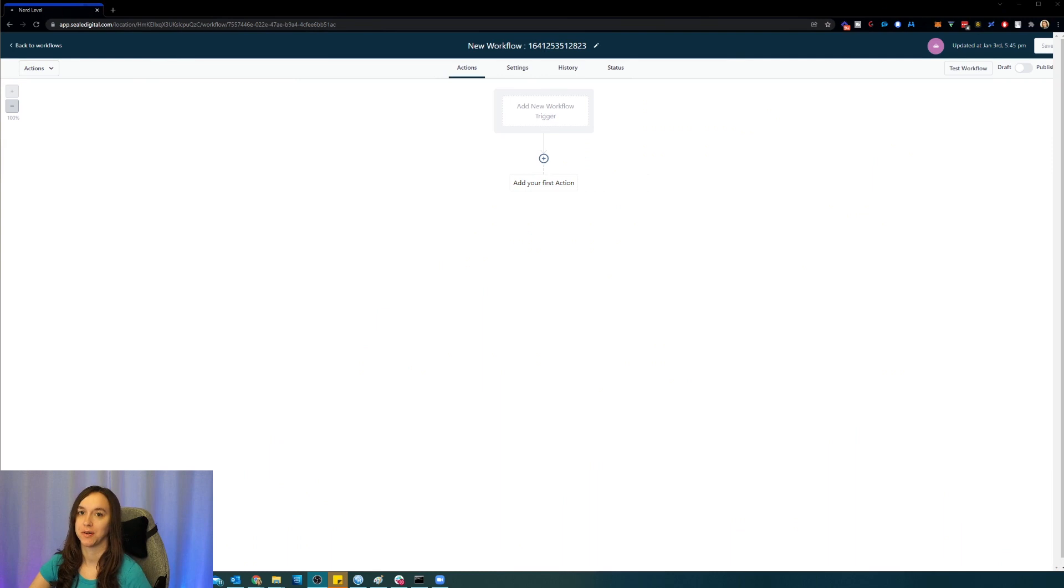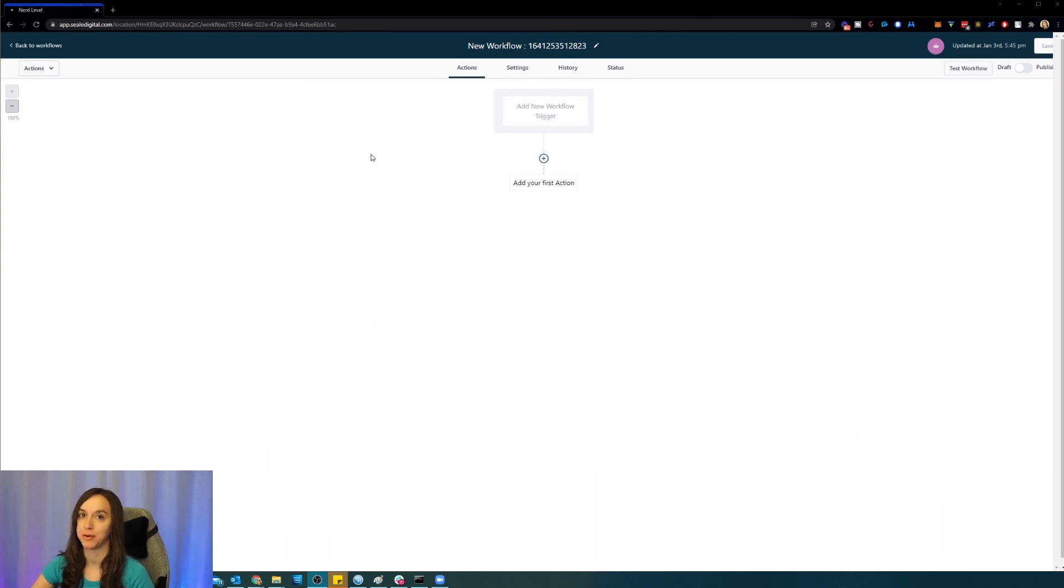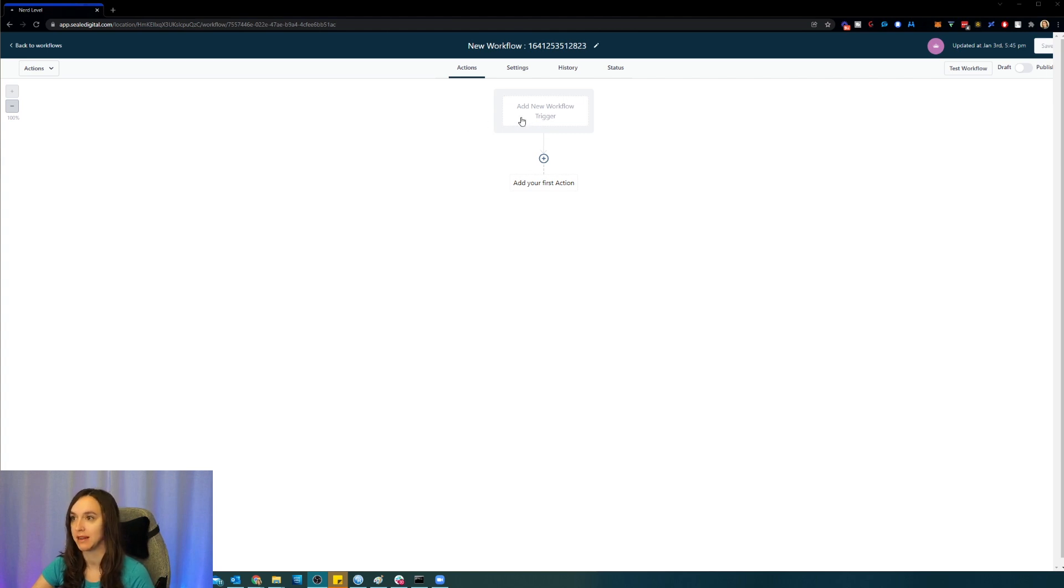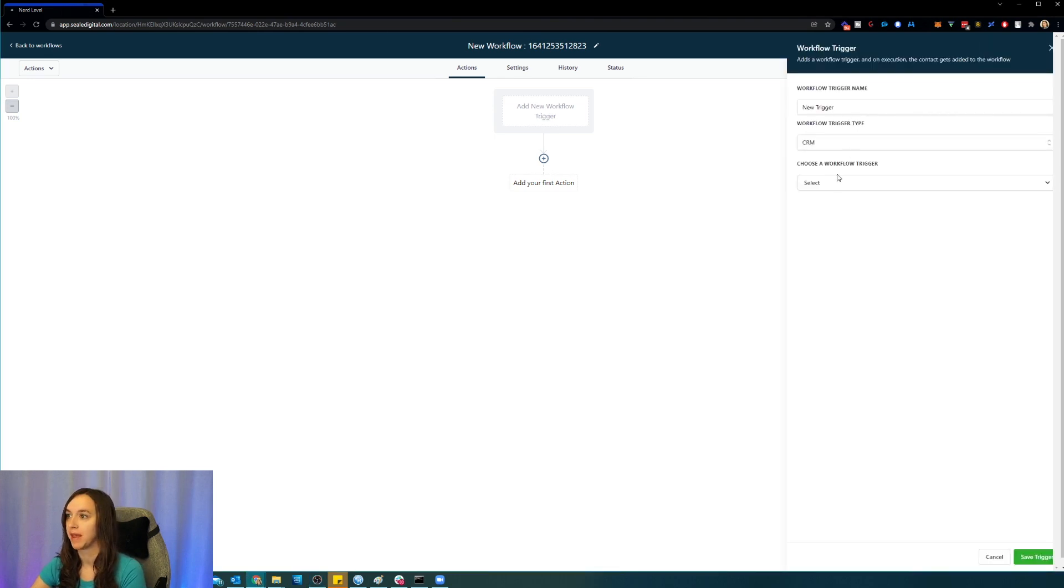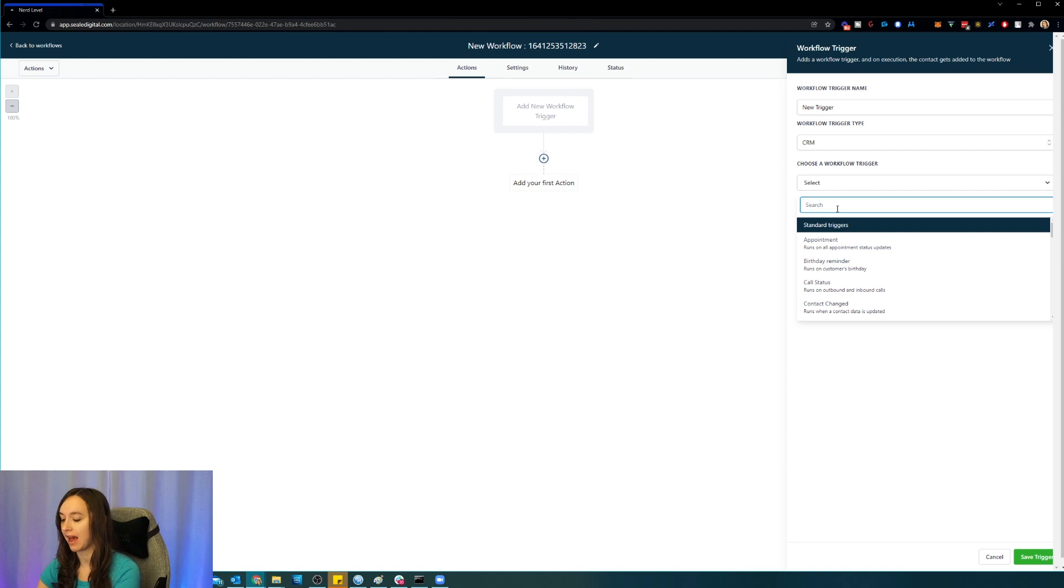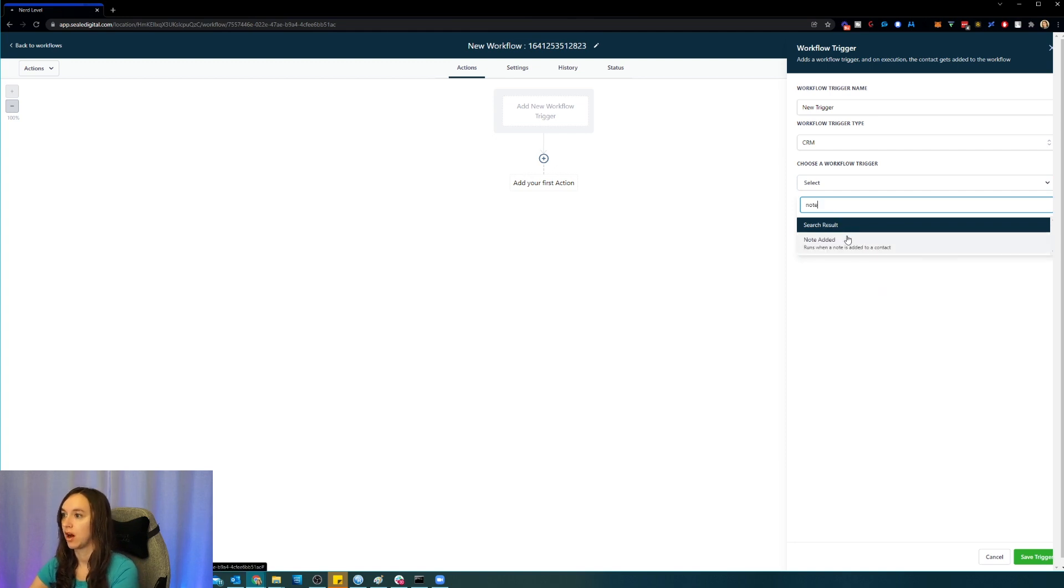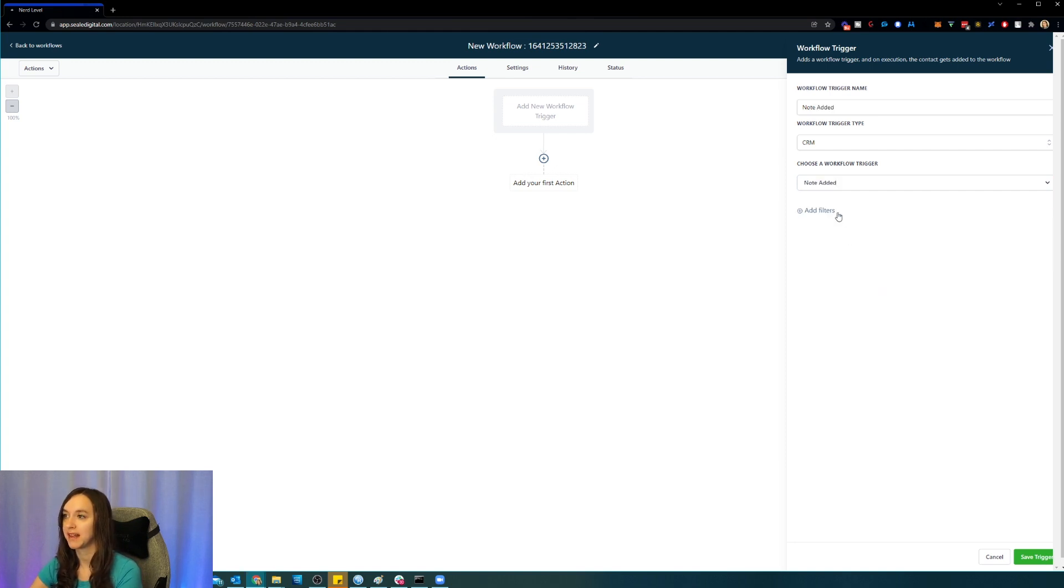Alright, so the first update has to do with notes, and this has been a huge request from the community. I am inside of a workflow, and I'm just going to click on add workflow trigger, and now I can actually trigger on when a note is added to a contact.